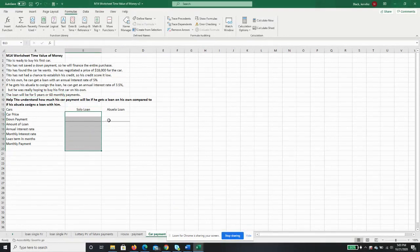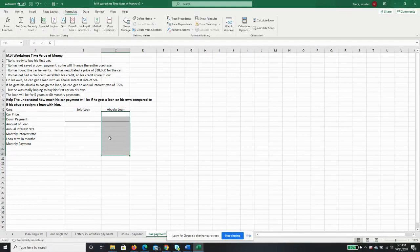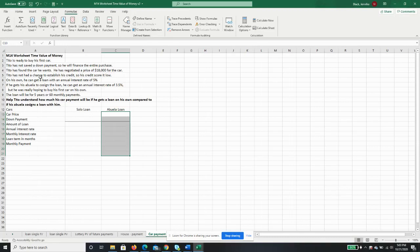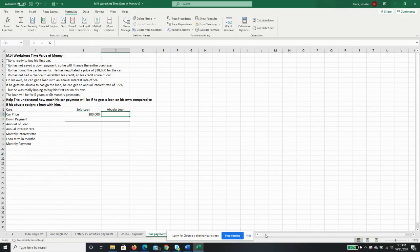We're going to do if he does the loan himself or if he gets his abuela to co-sign and see if the payment amount is different enough for Tito. She's willing to co-sign, he just really wants to do it on his own, which I totally understand. The car price is $18,000 either way.